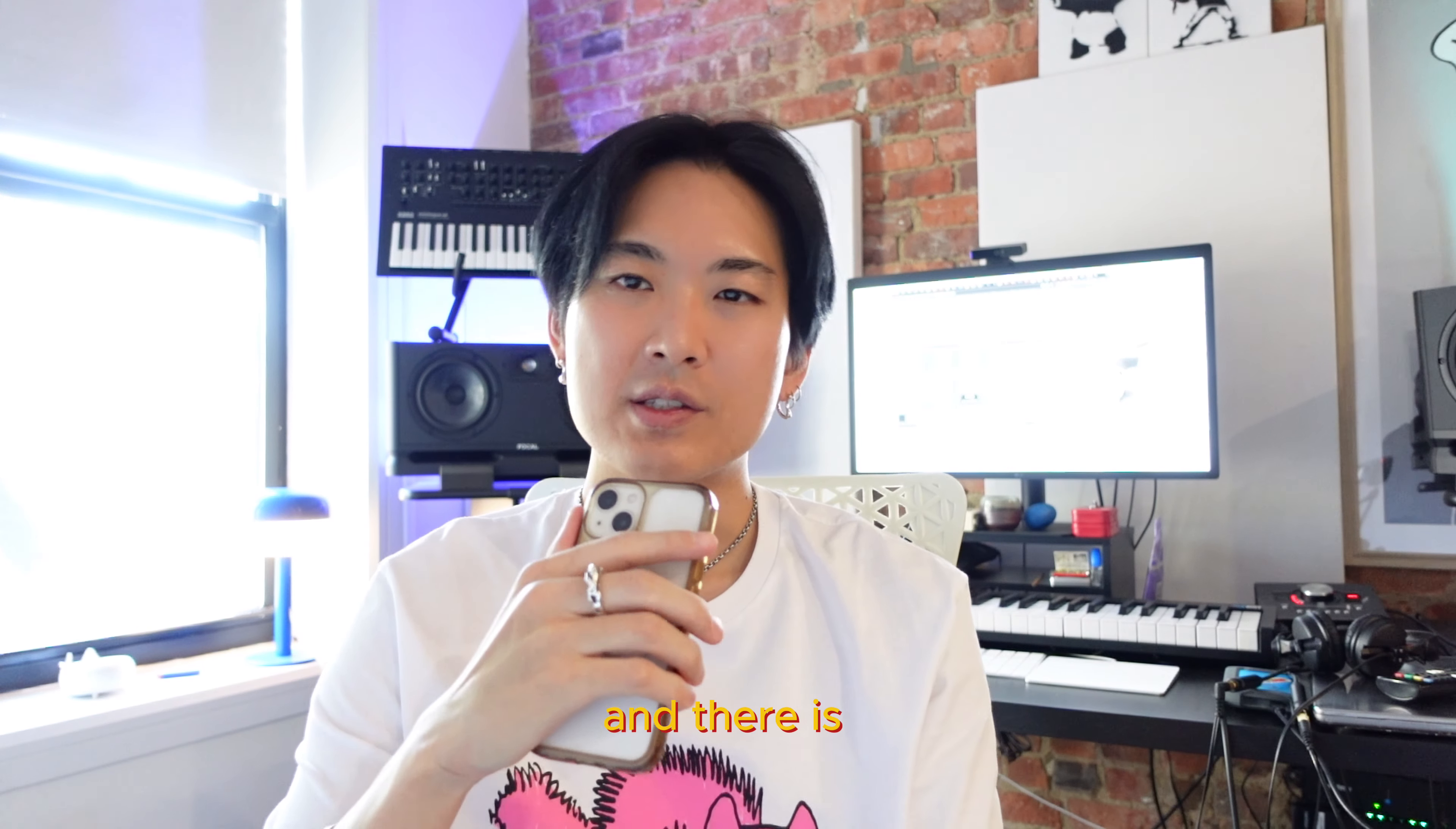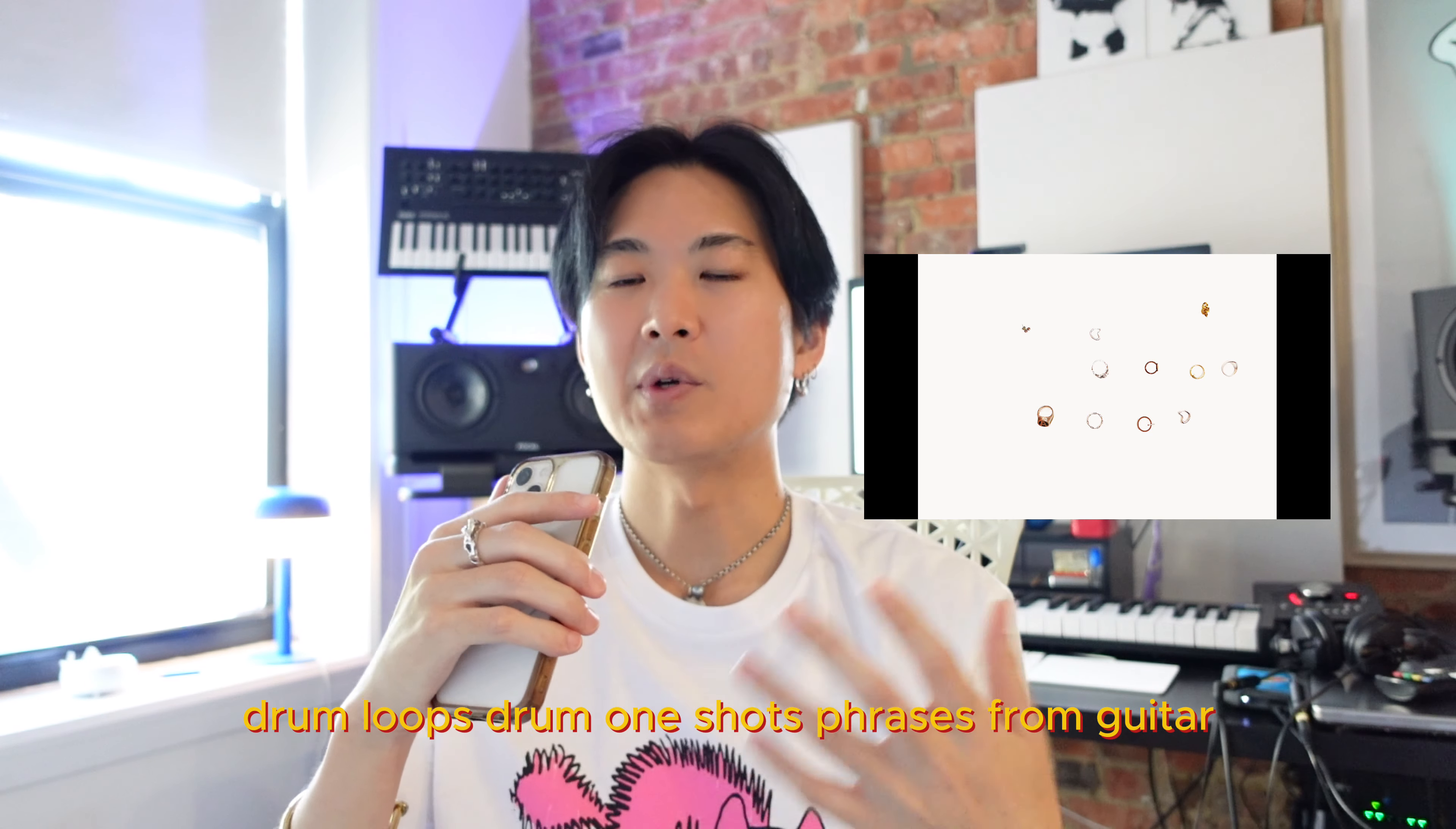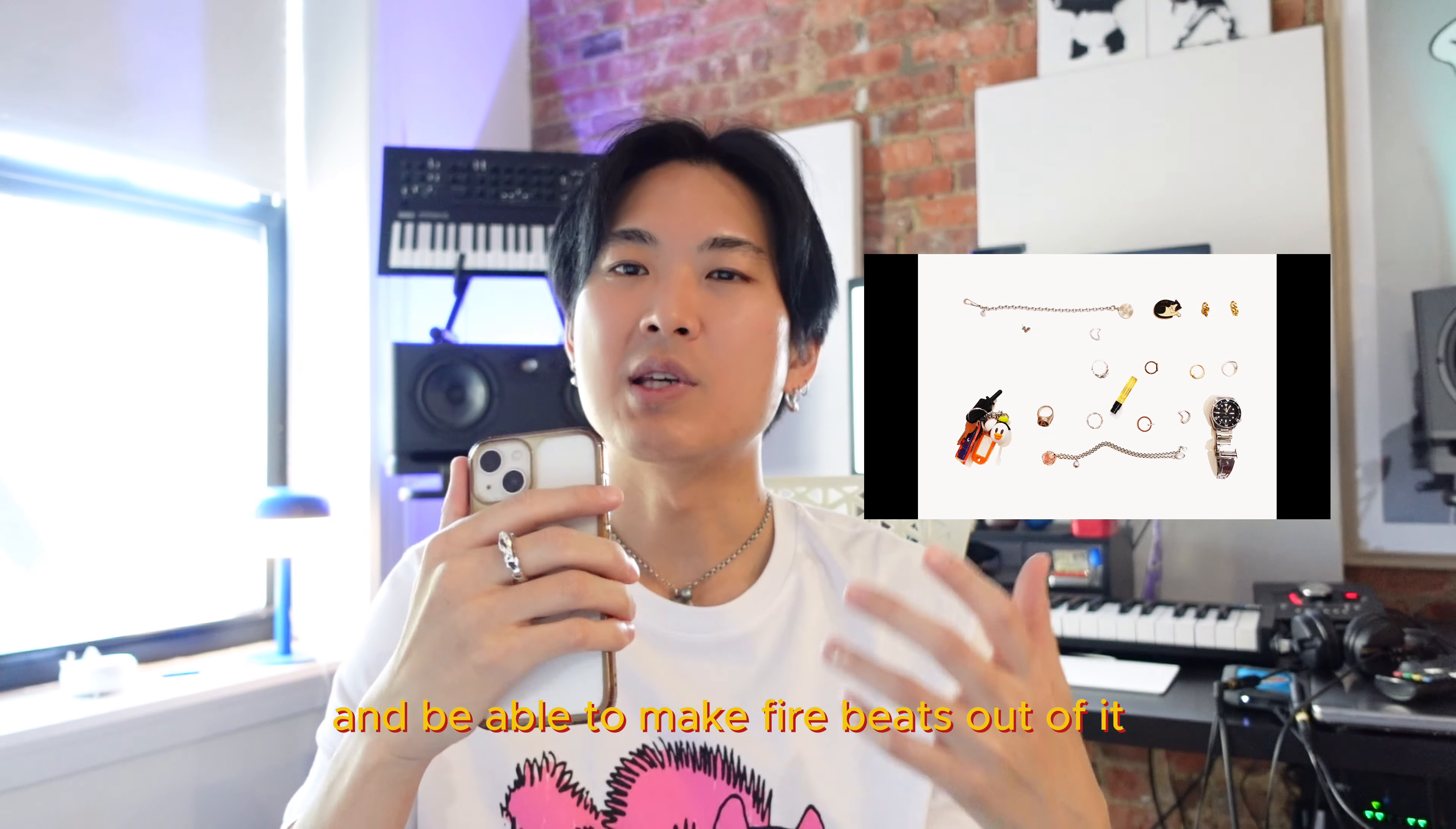And there it is. I hope you guys enjoy the beat and the process. And like I mentioned during the video, everything, all the drum sound, guitar sound, everything is from my new essentials pack. Yeah. The new multipack has samples, drum loops, drum one shots, phrases from guitar, bass, synth. So yeah, please check it out on my website ndk703.com and hopefully you'll find it useful and be able to make fire pieces out of it. Thank you for watching and I'll see you next week. Peace out.